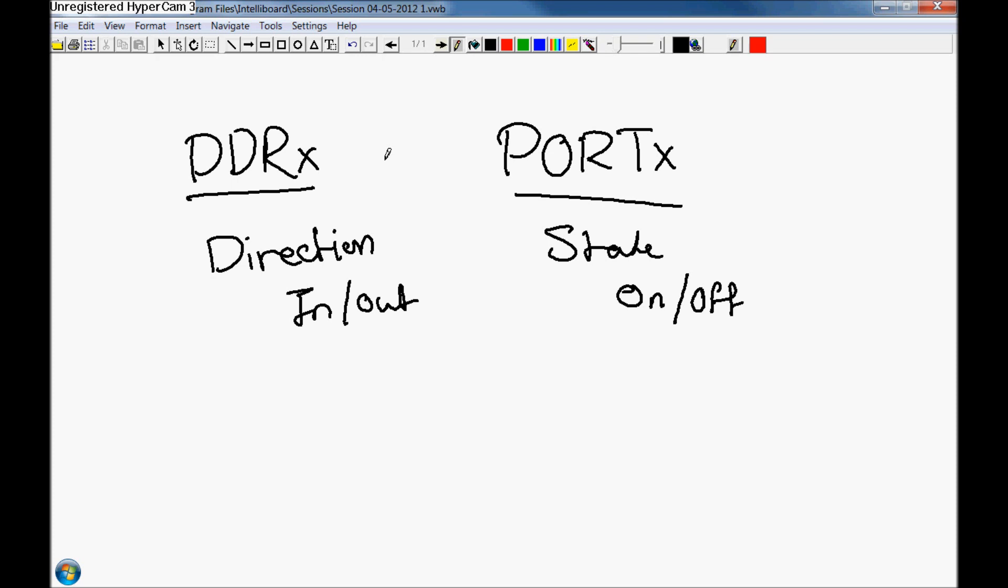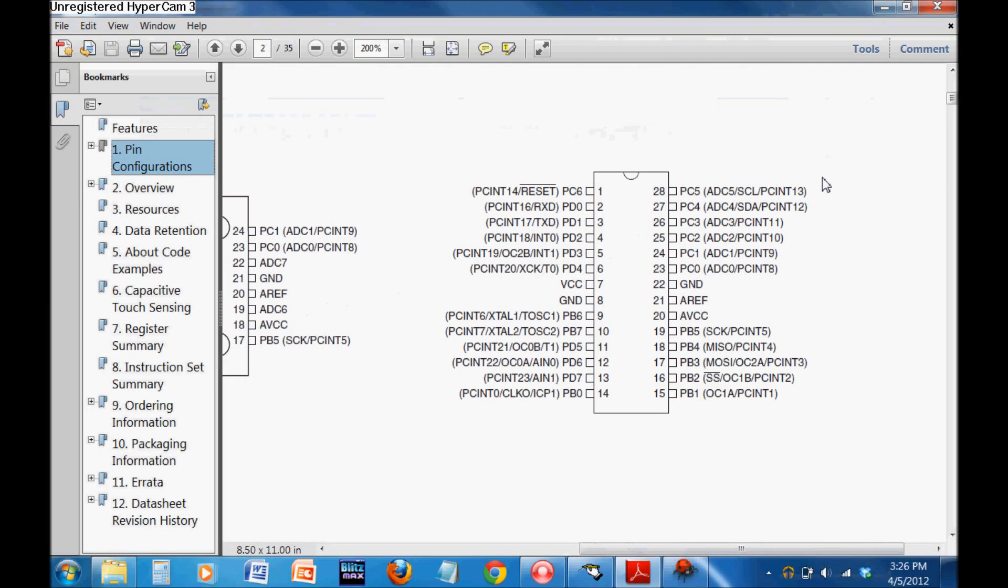We're going to write a very simple piece of code which is just going to turn on a specific pin and turn off a specific pin with a delay in between. Let's pick a pin. Let's go back to our datasheet and pick, say, PB0. That's pin 14, the bottom left hand pin, and it's the 0th bit in the B port.